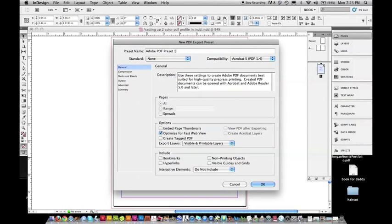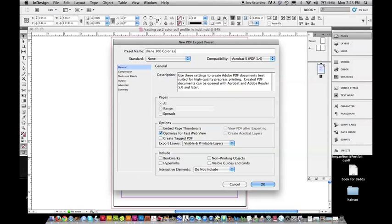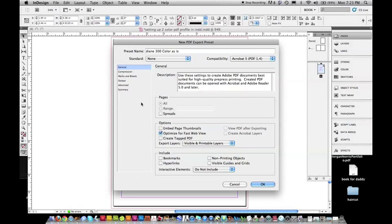And here, I'm going to, again, type in my name with 300 color as is. That means it is not going. It could be a three-color job. It could be a four-color that's not CMYK job. It could be a six-color job. It's going to keep all of those in.